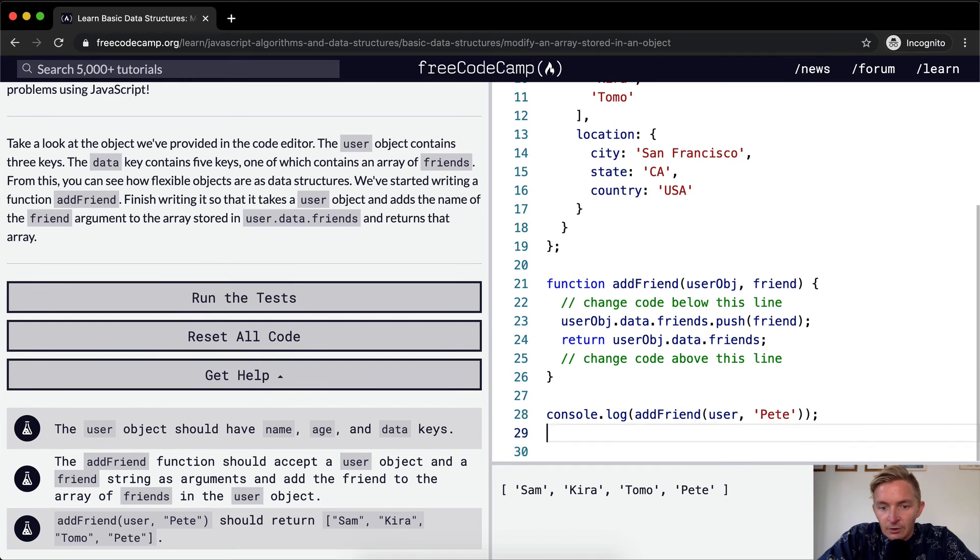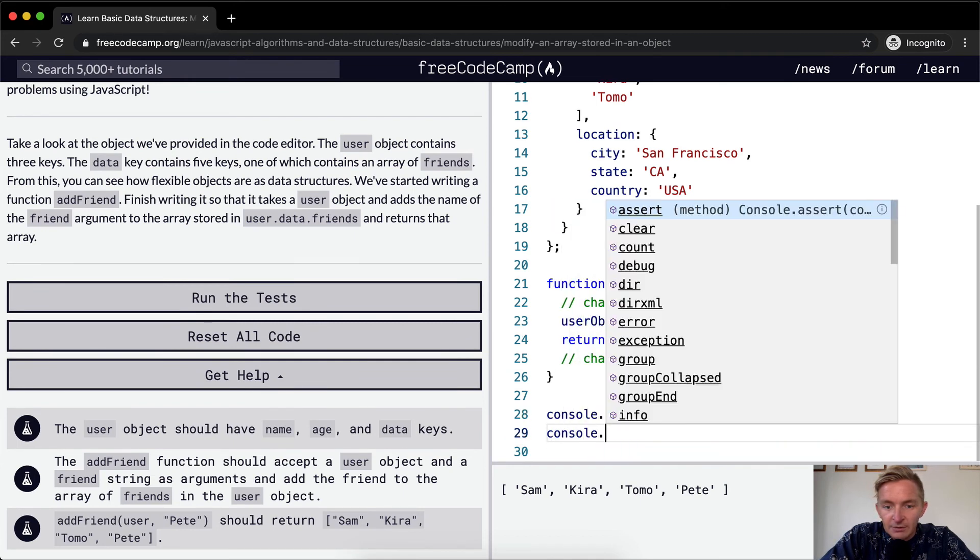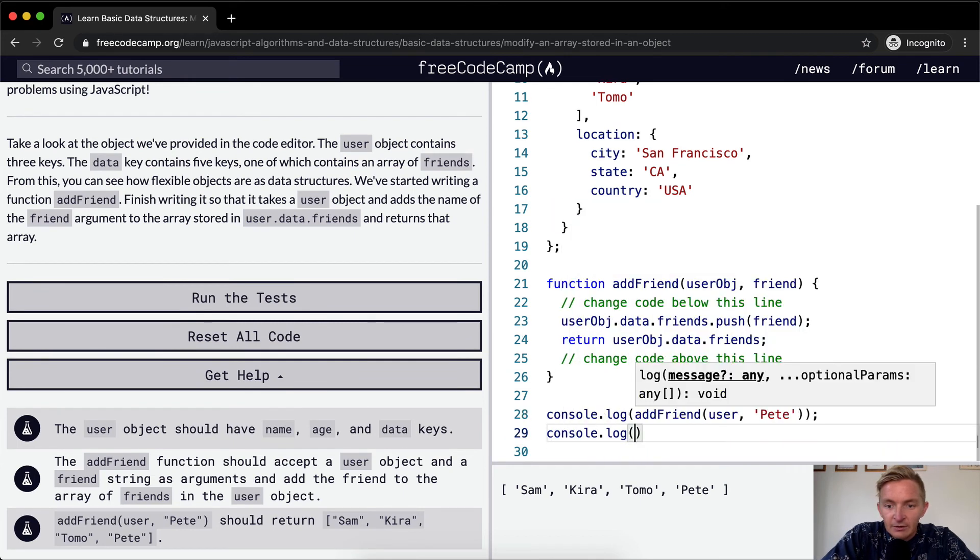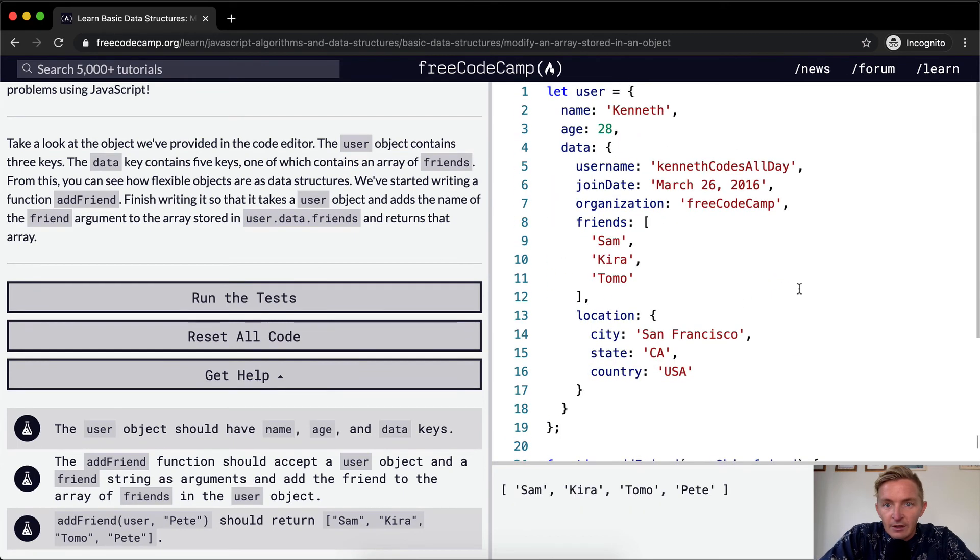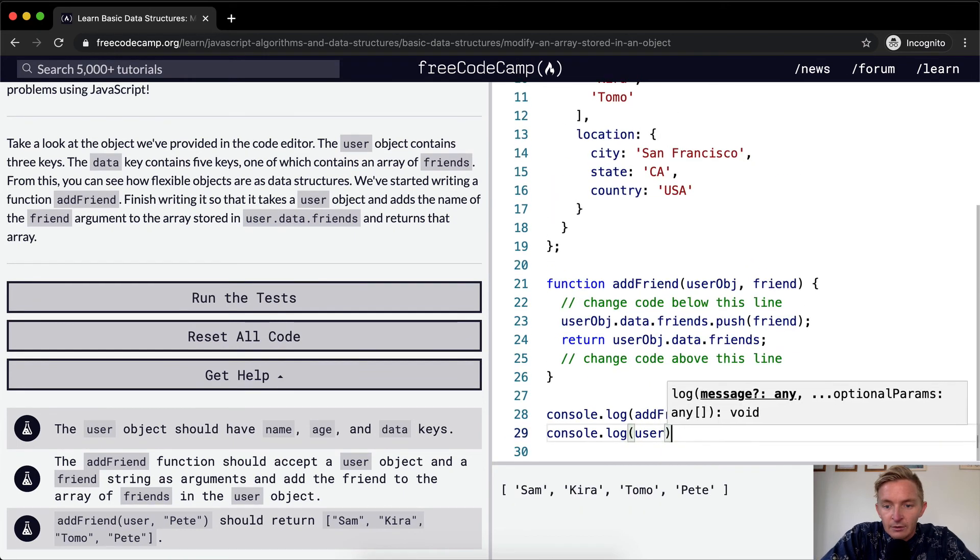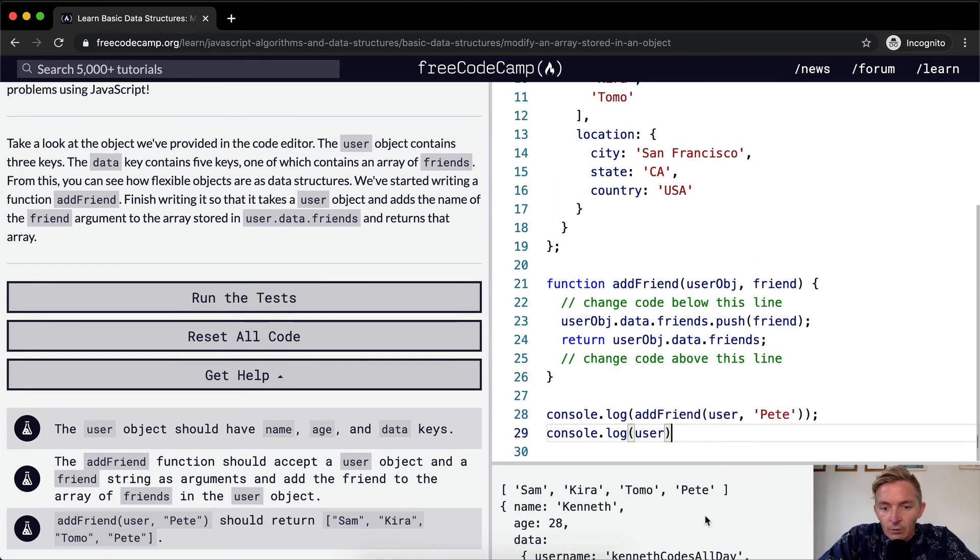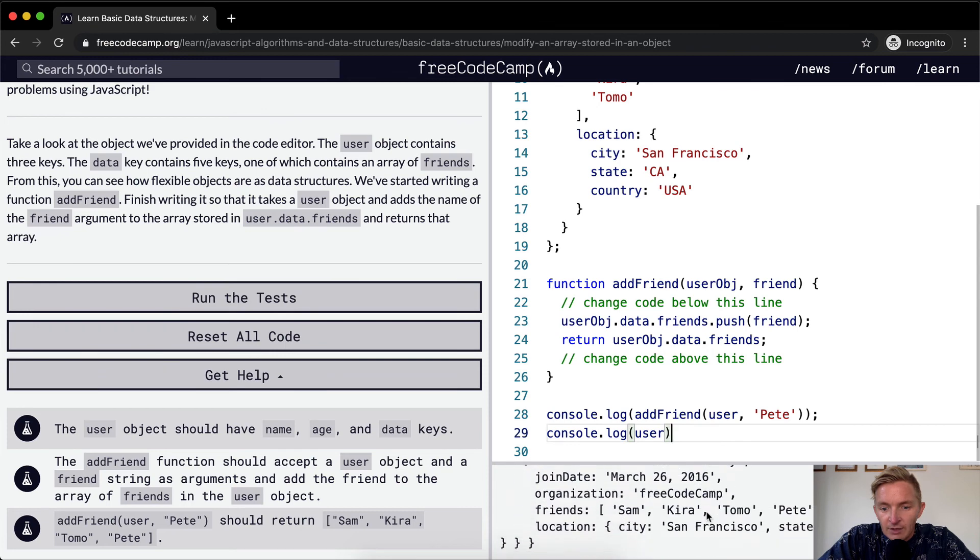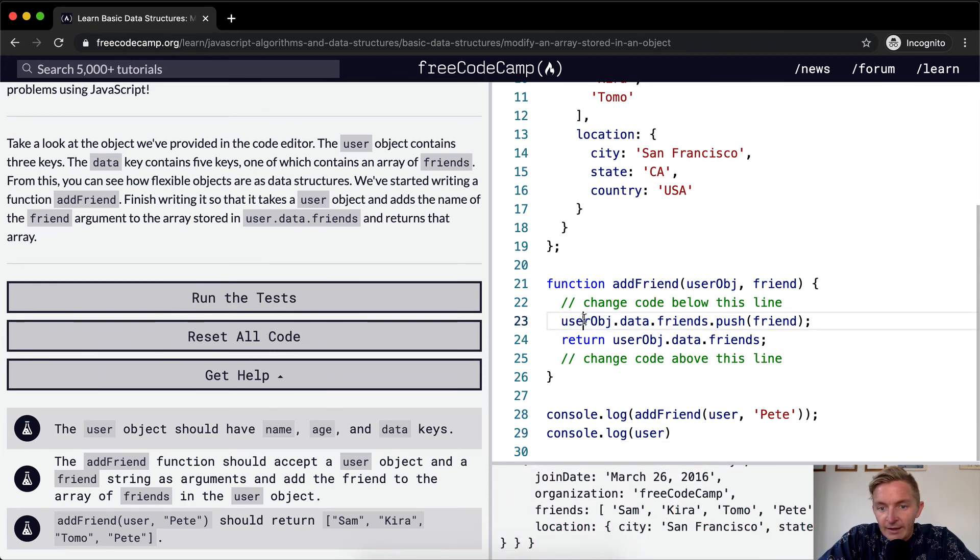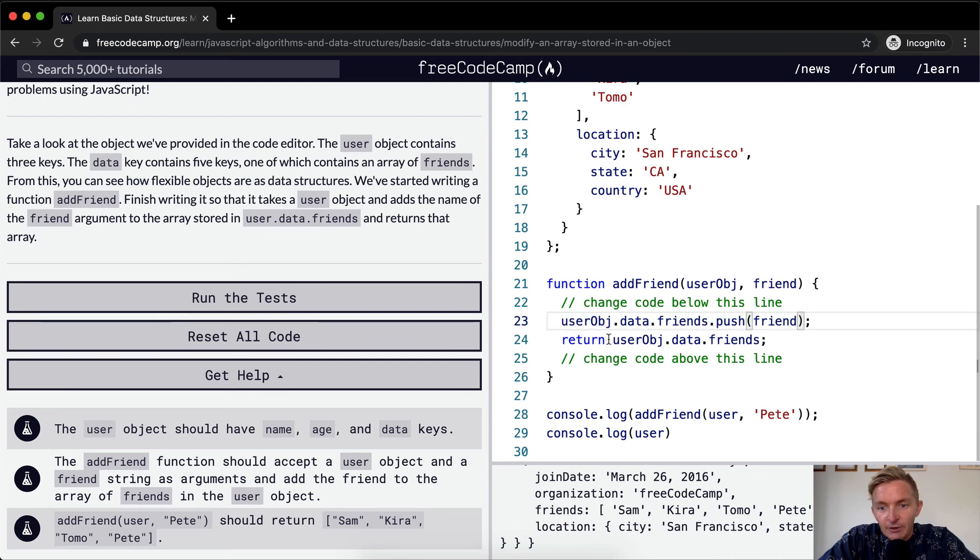If we were to console.log beneath this, the user will have this whole object and you'll see that the friends has Pete added to it now. So here we've selected the friends group, and then we're pushing on friend, and then we're returning the friends object.